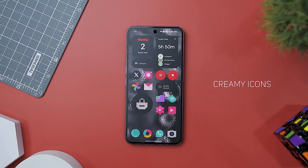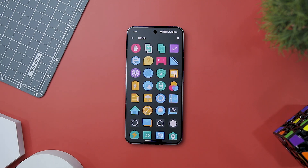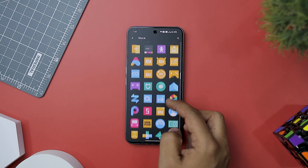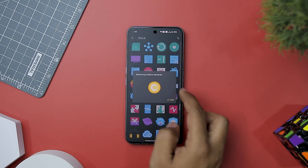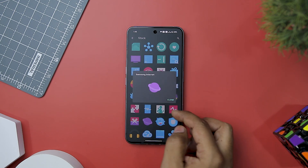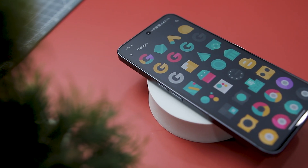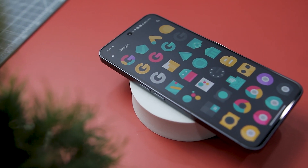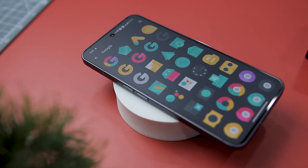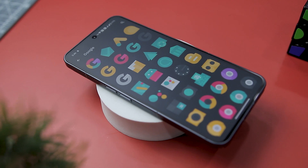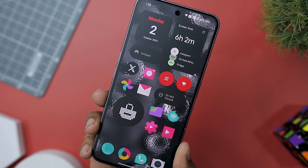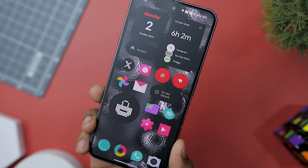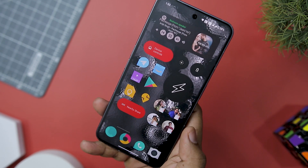Creamy Icon Pack is a delightful gem for Android users seeking to give their device a fresh and elegant makeover. With its exquisite collection of 3500-plus icons, this app breathes new life into your home screen and app drawer, elevating your device's aesthetics to a whole new level. The icons are like finely crafted pieces of art, where every tiny detail has been taken into account. Instead of grabbing your attention with a loud and bold design, this icon pack confidently expresses its style through a subtle and sophisticated approach.